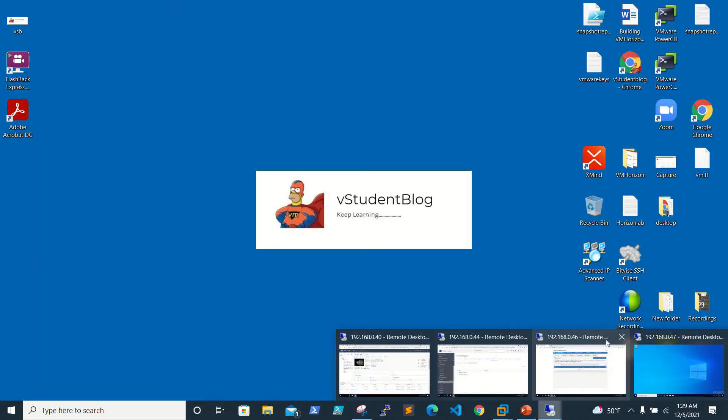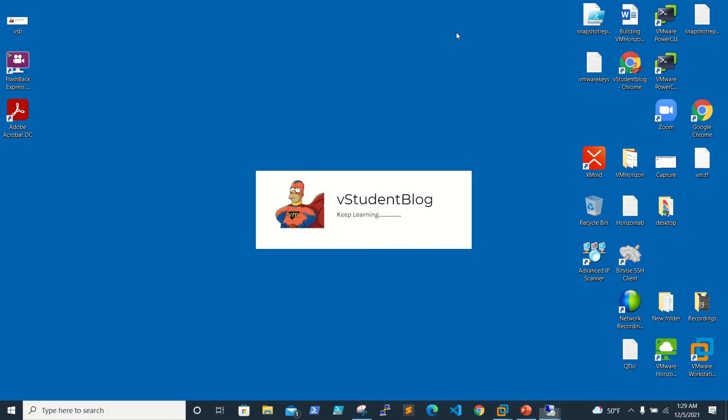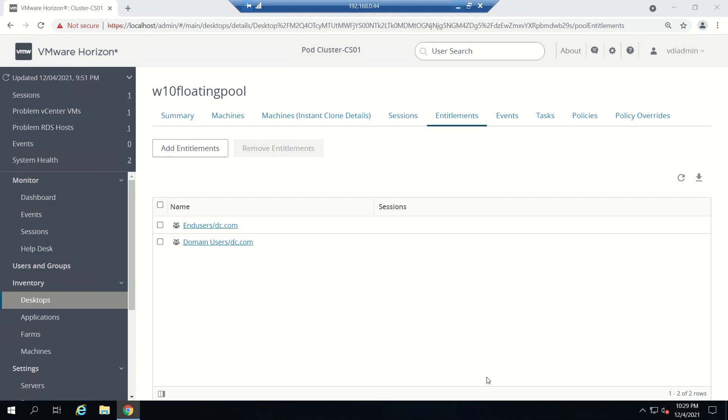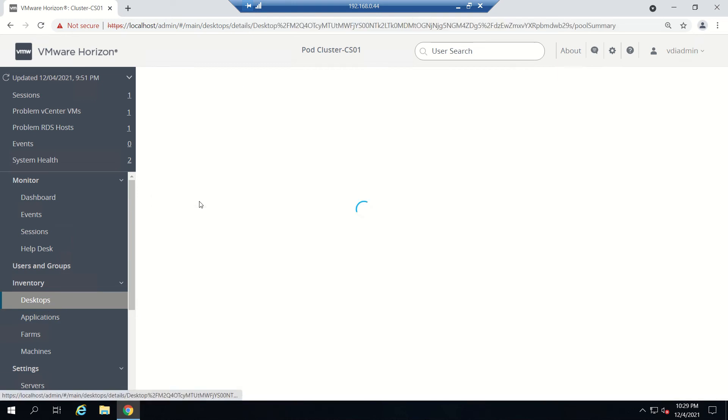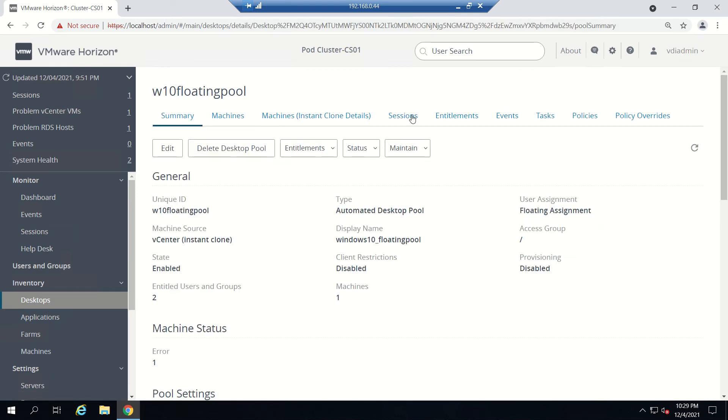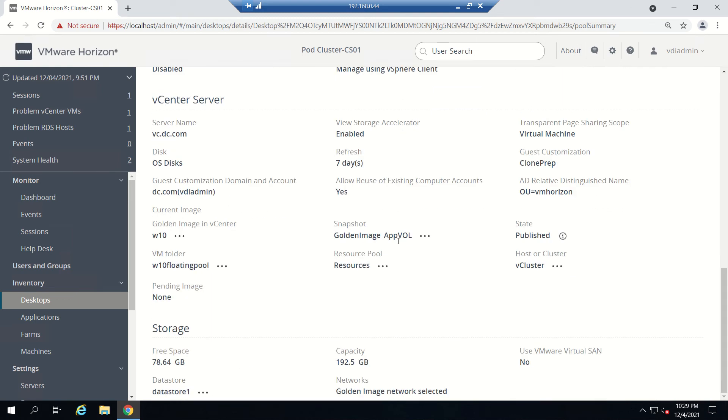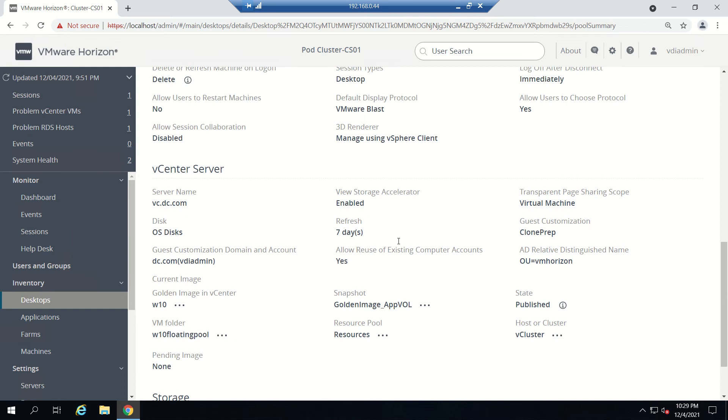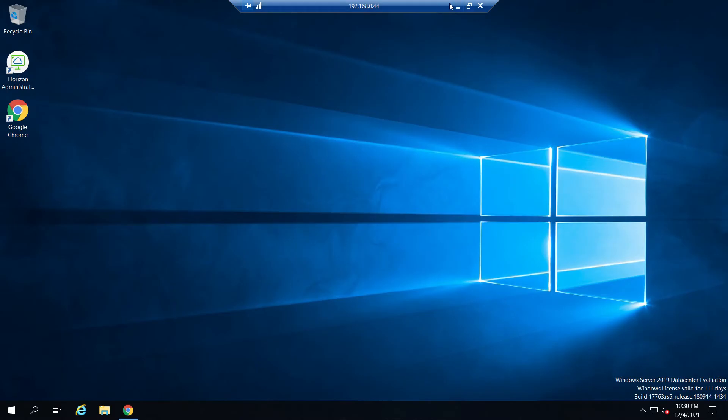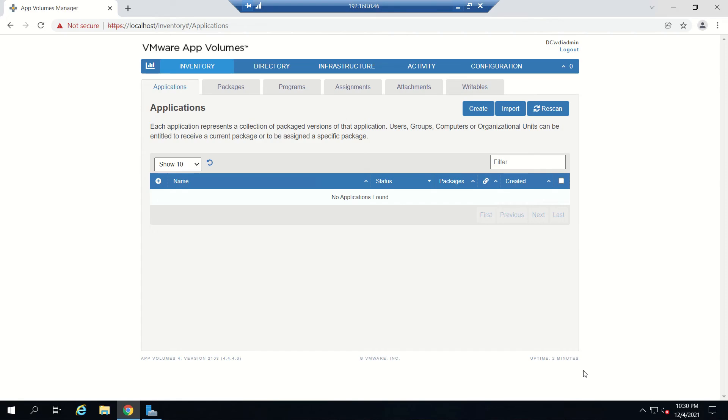This is our VMware App Volumes Manager server. We haven't created any packages till now or any applications either. This is our connection server and this is our floating pool where we'll be attaching once the package is created. We already installed the agent on the base virtual machine and it's ready.